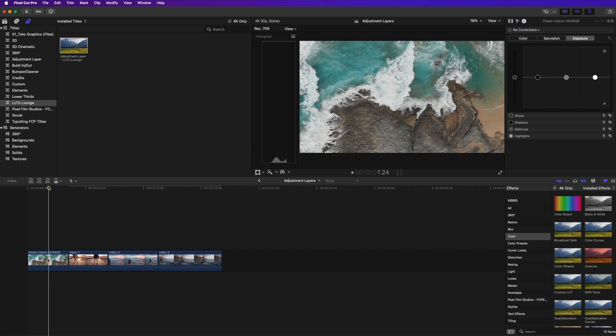Hey everyone, this is Jordan from Lutzlounge.com. In this video, I'm going to talk about adjustment layers.